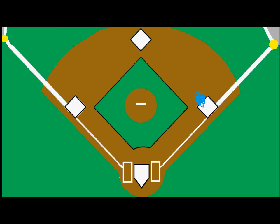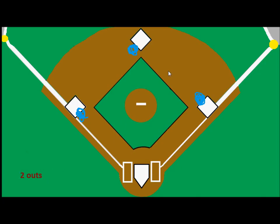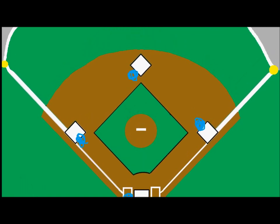For this example, we have the bases loaded — runners on first, second, and third base — and there are two outs in the inning. Our batter comes up to the plate and hits a hard-hit line drive single out to center field.